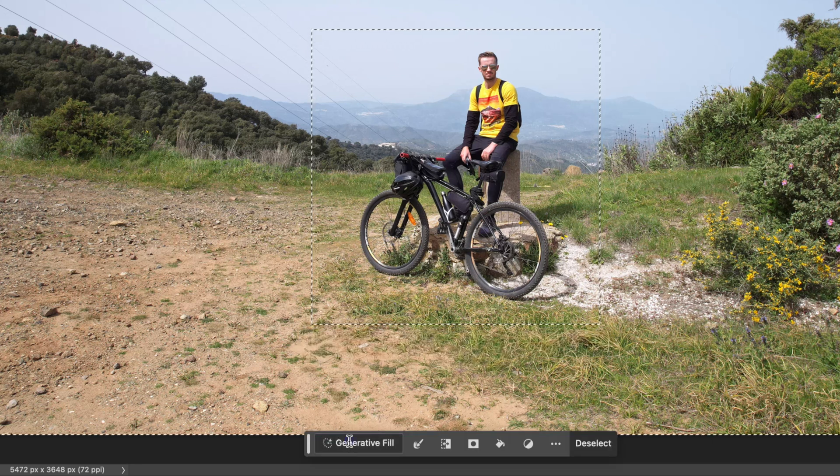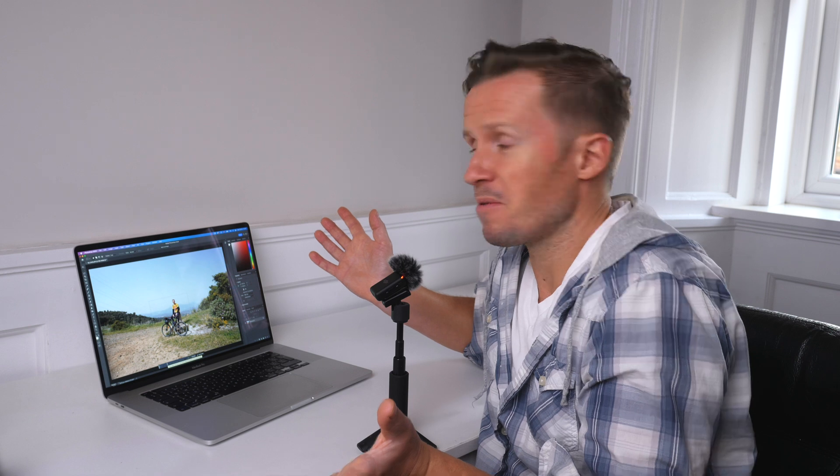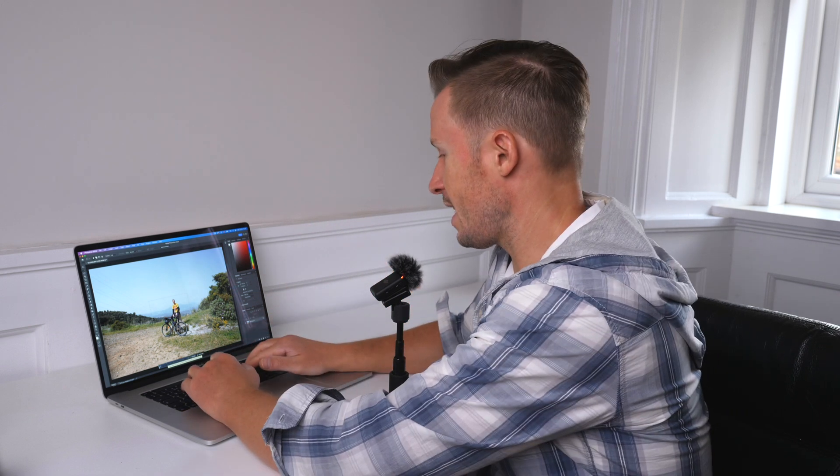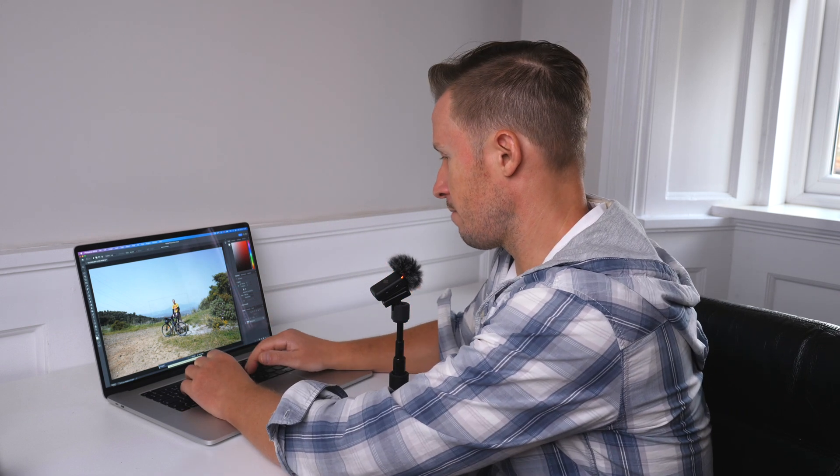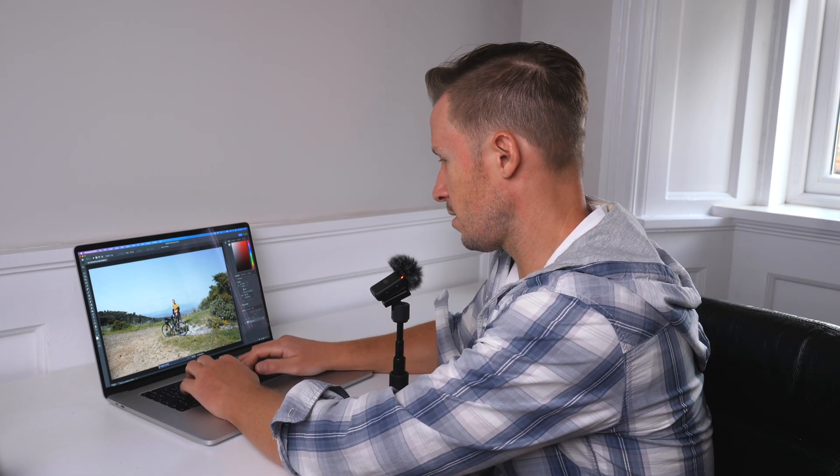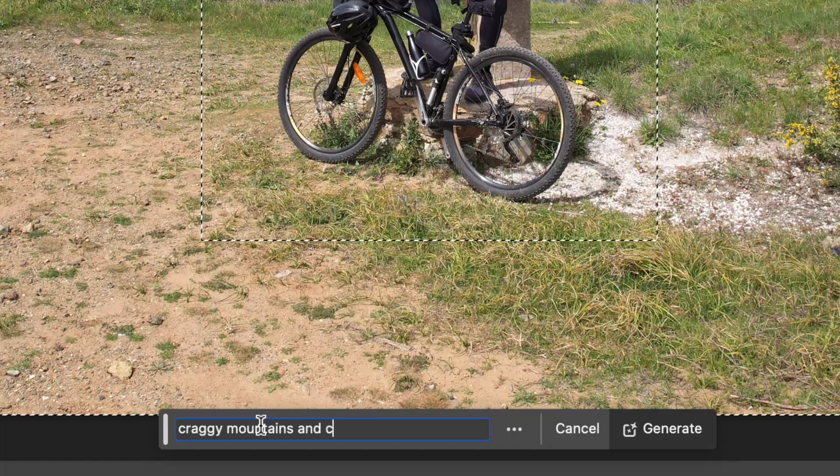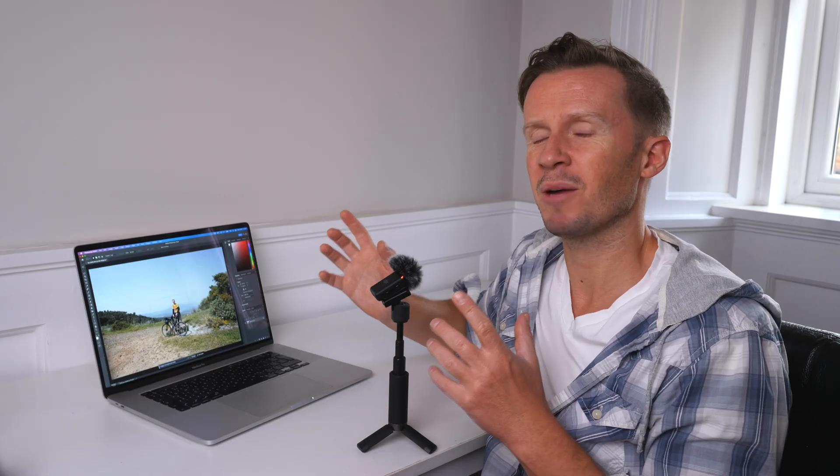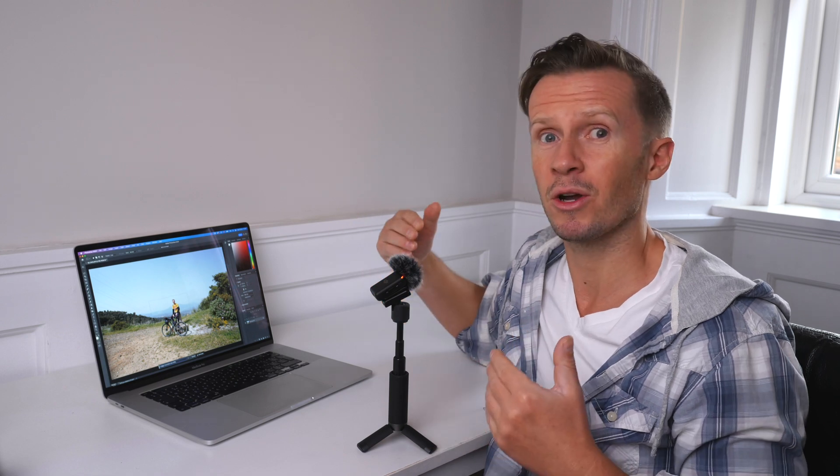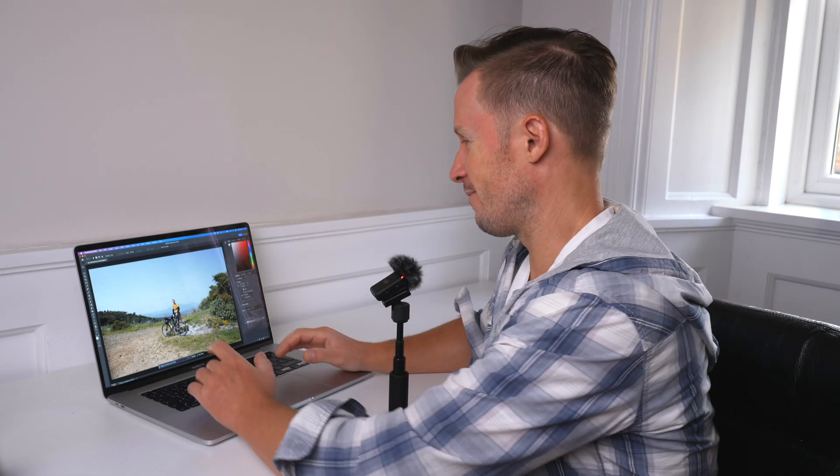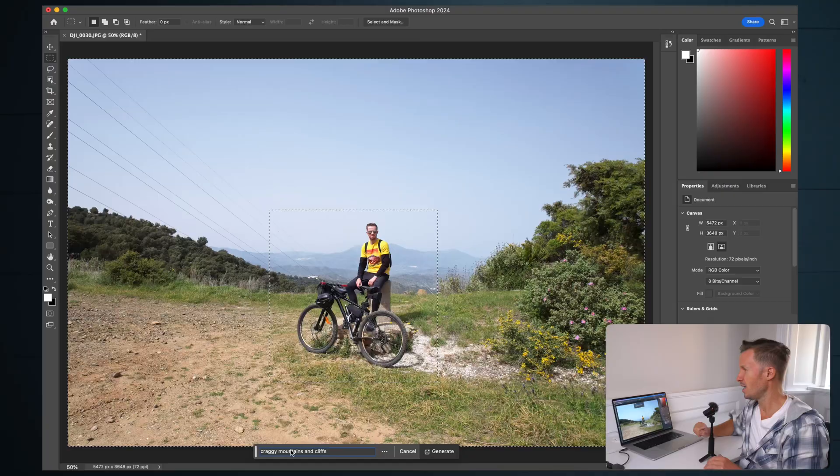Up pops the generative fill dialog box. Let's type in craggy mountains and cliffs. I actually don't know what's going to come up here because one interesting drawback you could see of generative fill at the moment is it's not repeatable. If I come back to this photo tomorrow and try and do it again, I will get different results. Anyway, join me and let's have a look and see what we get.